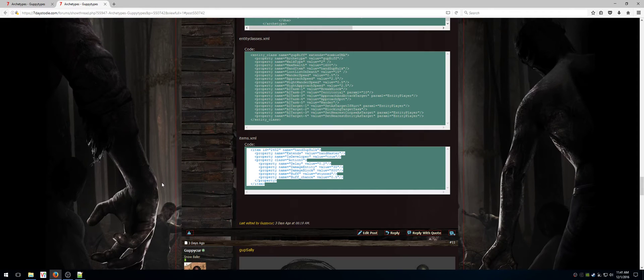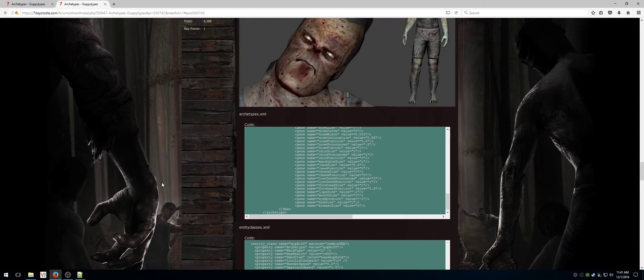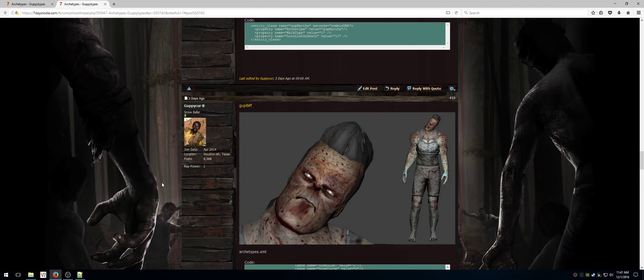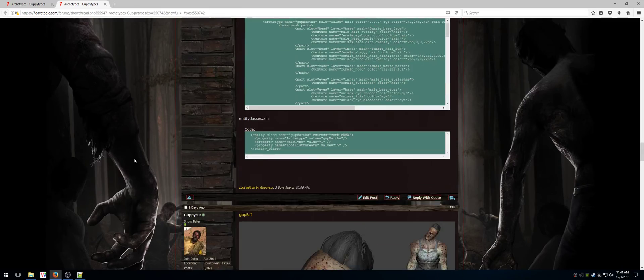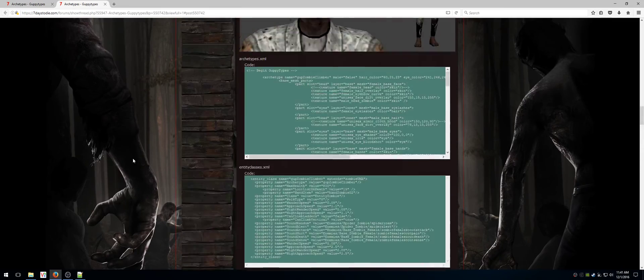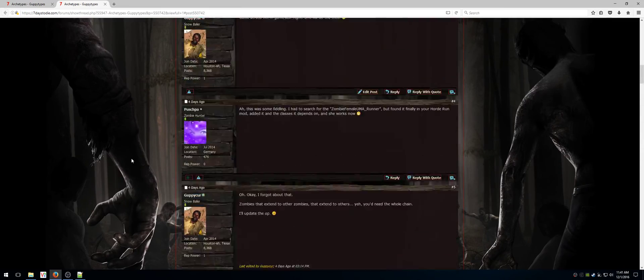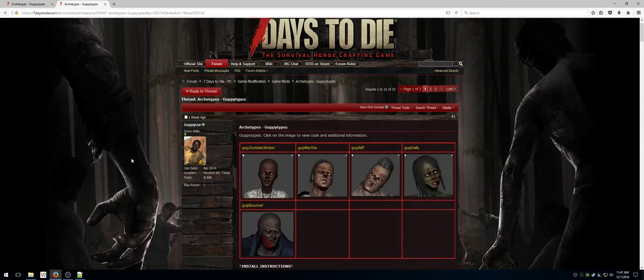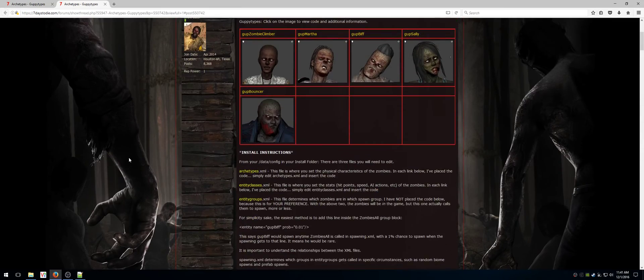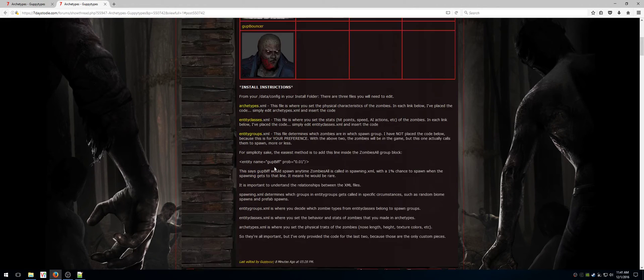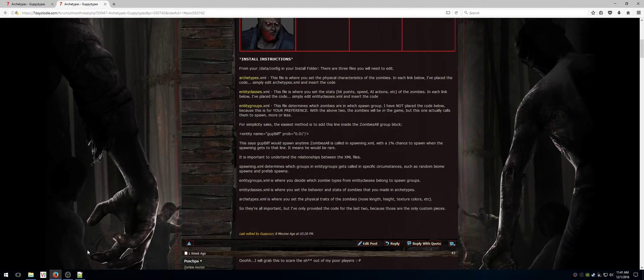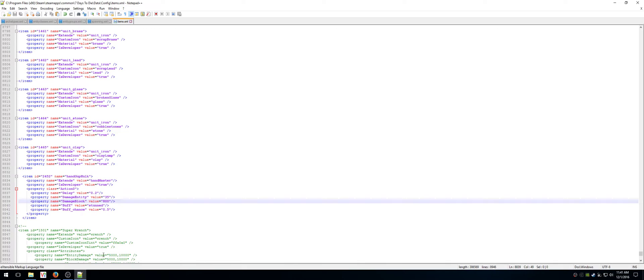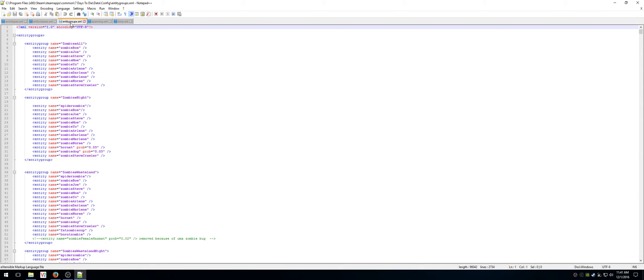So now I have the zombie in the game. This zombie is in the game. It is completely spawnable. The problem is, it's not going to spawn because I haven't told it to spawn. I added some instructions here that talk a little bit about entity groups and spawning. So I'm going to go ahead and show you what those look like. When you look at entity groups at XML, it basically has a bunch of groups of all the different zombies. Here's one called zombies all. And it contains Bo, Joe, Steve, Mo, Yo, Arlene, Darlene, Marlene, Nurse, and Steve Crawler.